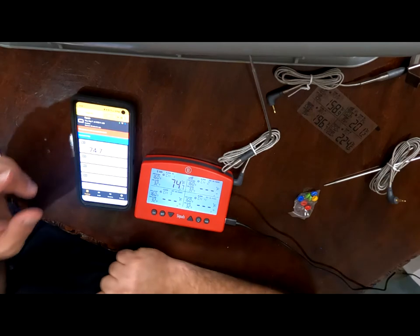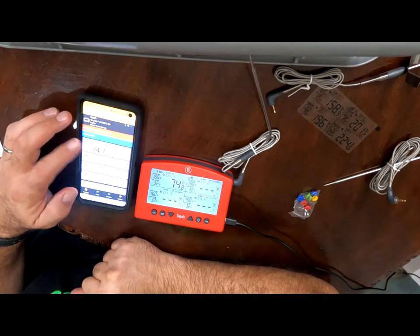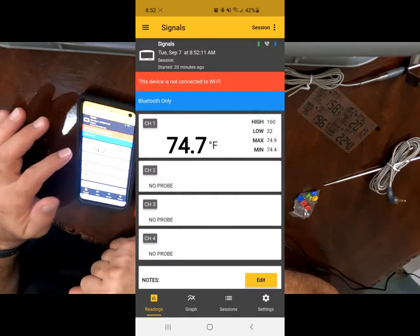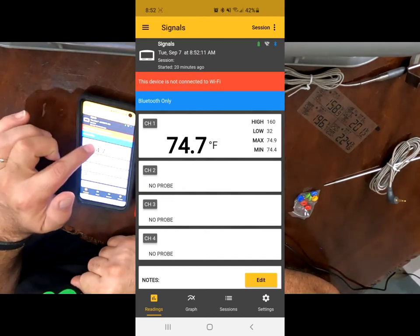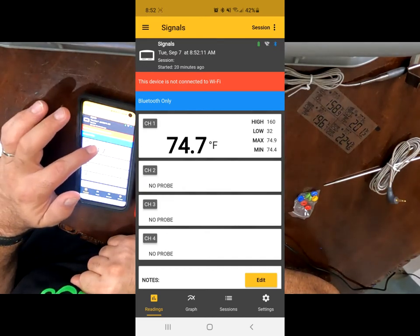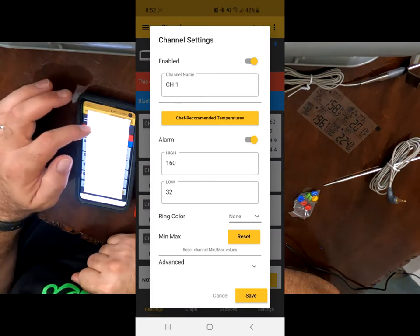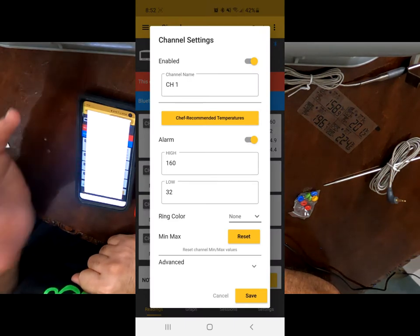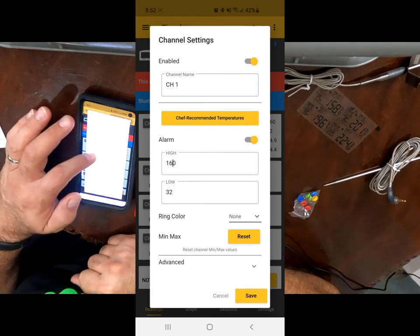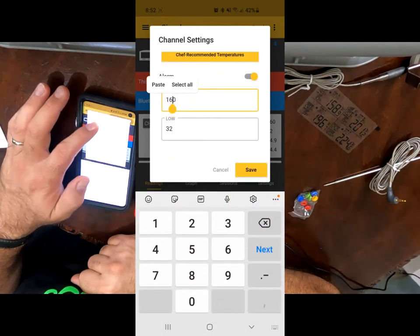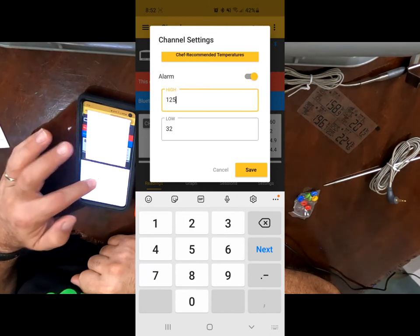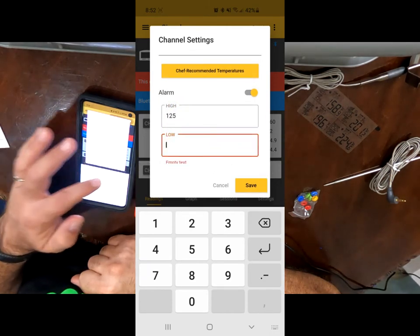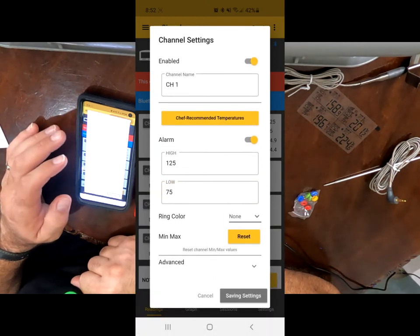But you can also do that here on your phone. If you go in here and let's say you have just one, you're only going to be checking the temperature for one. You can go ahead and click on channel one. And we can rename it, right? If you want to rename it, that's up to you. You can go in there and put, I want the high temperature to be no more than 125 degrees and my low temperature to make sure it stays above 75. You click on save.